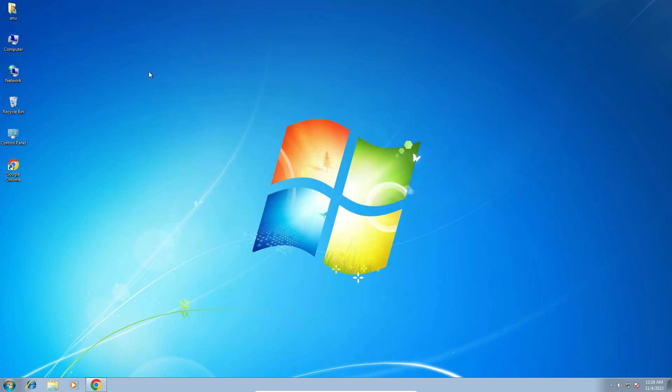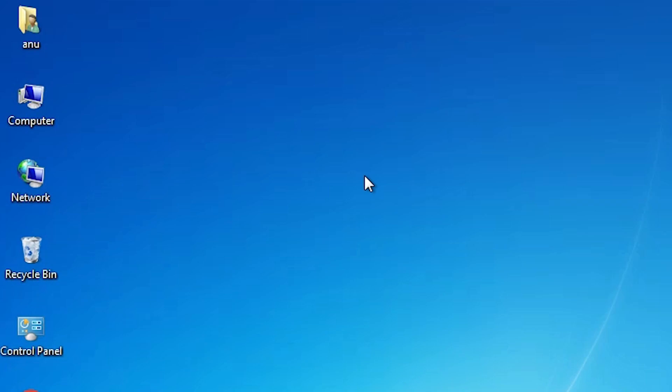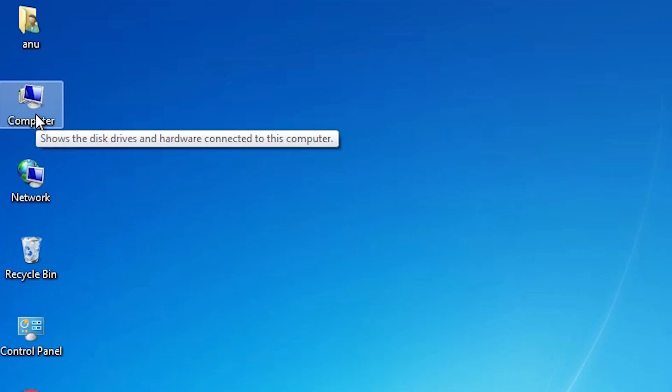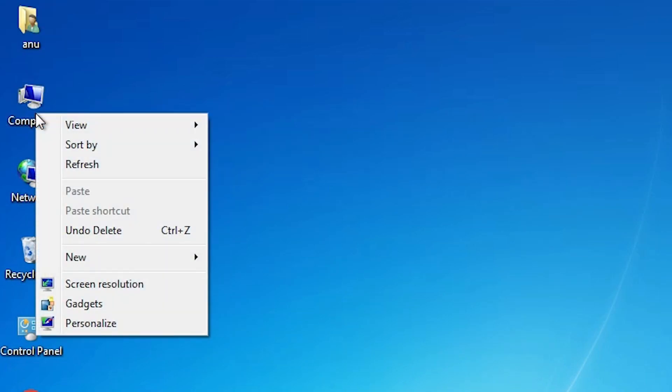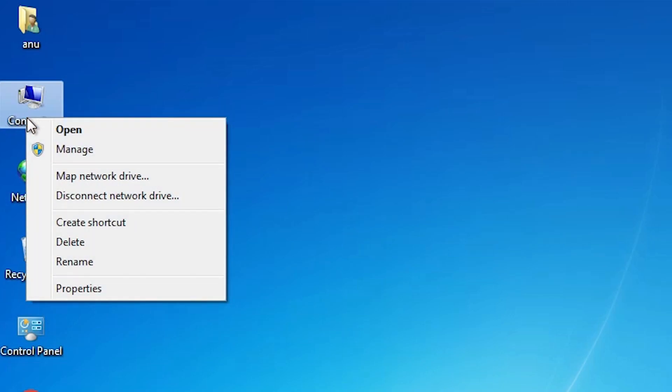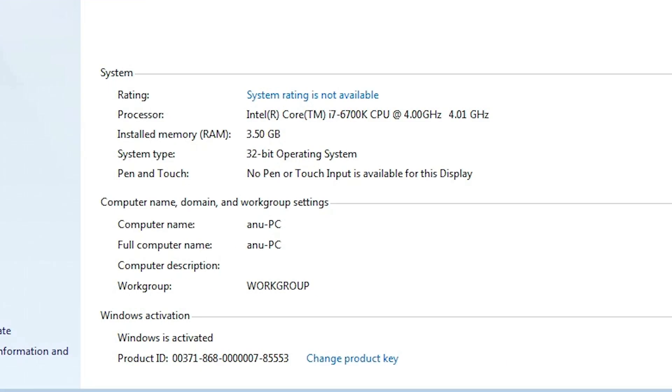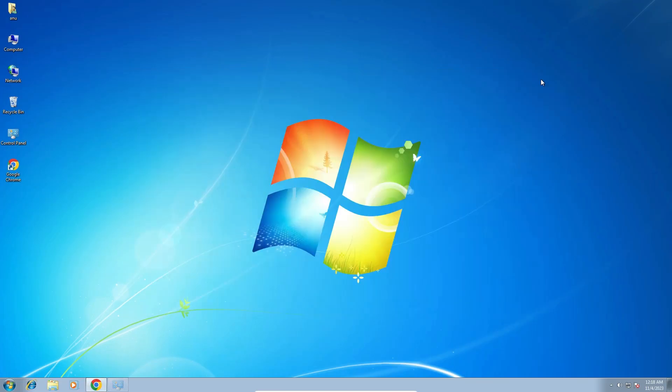First we check our machine is 32-bit or 64-bit. That is very easy. Go to the computer, right click on the computer, go to the properties. Here we find system type. If you find at this point 64-bit, that means that machine is 64-bit. If you find 32-bit, then that machine is 32-bit. This machine is 32-bit. Close it.